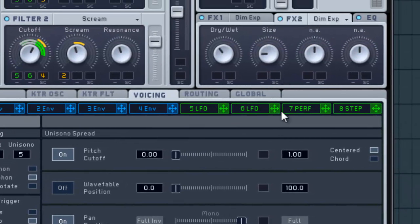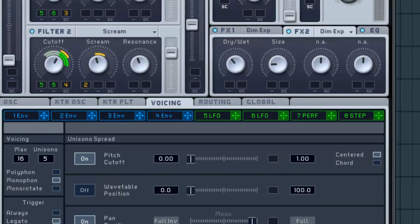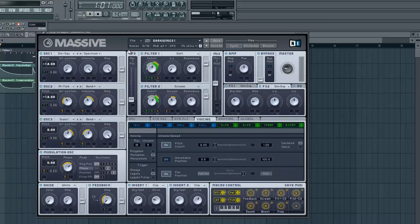Let's go ahead and we'll take a listen to this so you can hear. I want to show you how the macro controls change the sound. Pull this up here real quick.